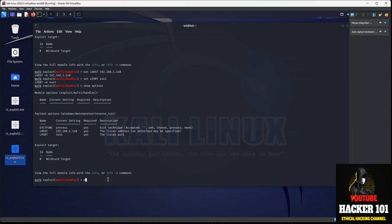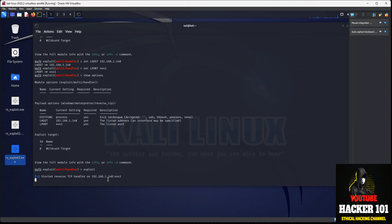So now you just type in exploit. And now Metasploit is listening for a reverse TCP connection from your Windows machine. You're going to transfer the file you created with MSF Venom to that Windows host, and Metasploit is ready and listening.